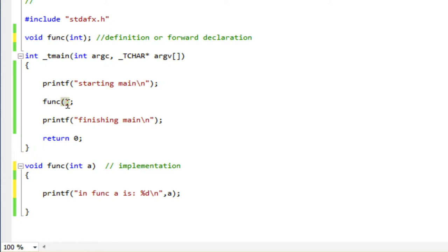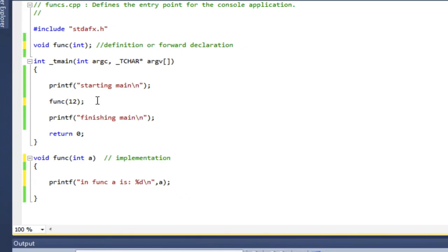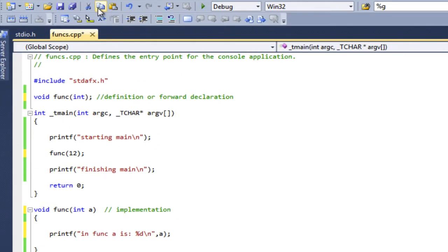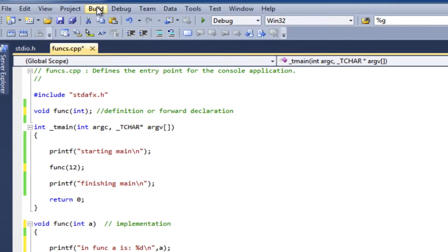I'm going to start by just putting a number there. So I'll call func 12. So let's go ahead and build that and see what it does.